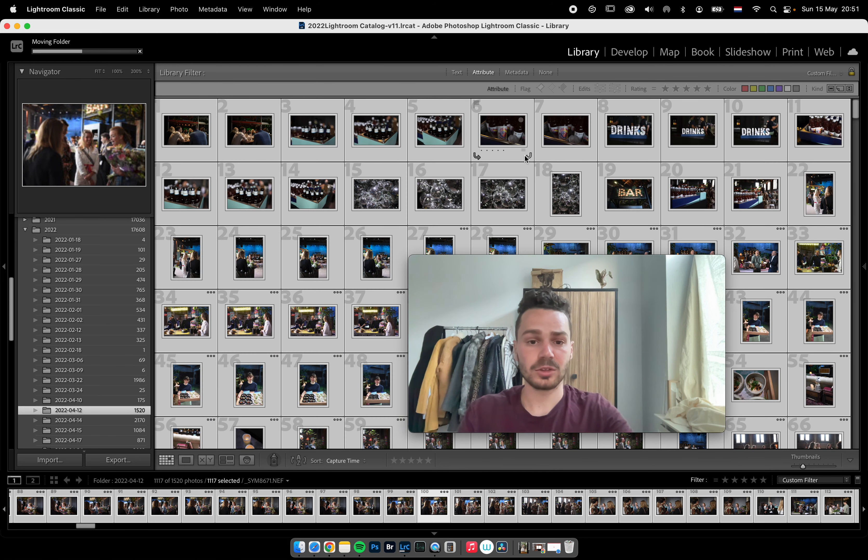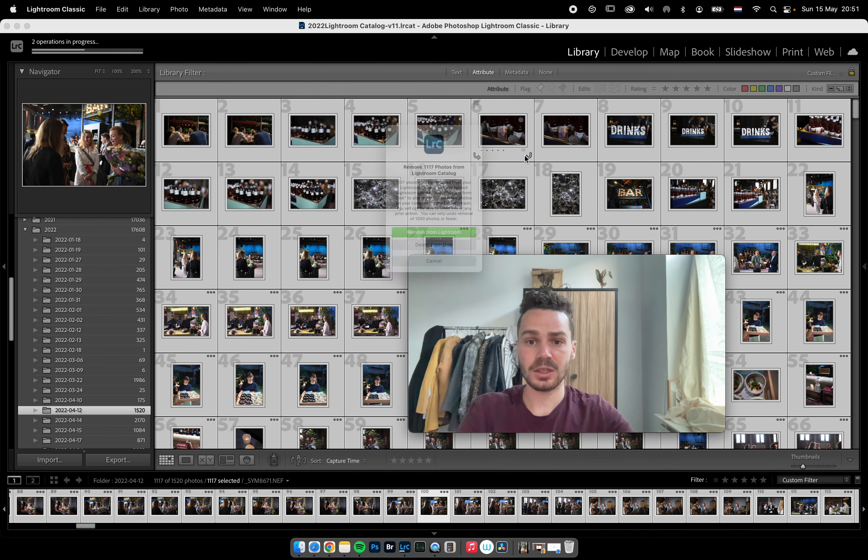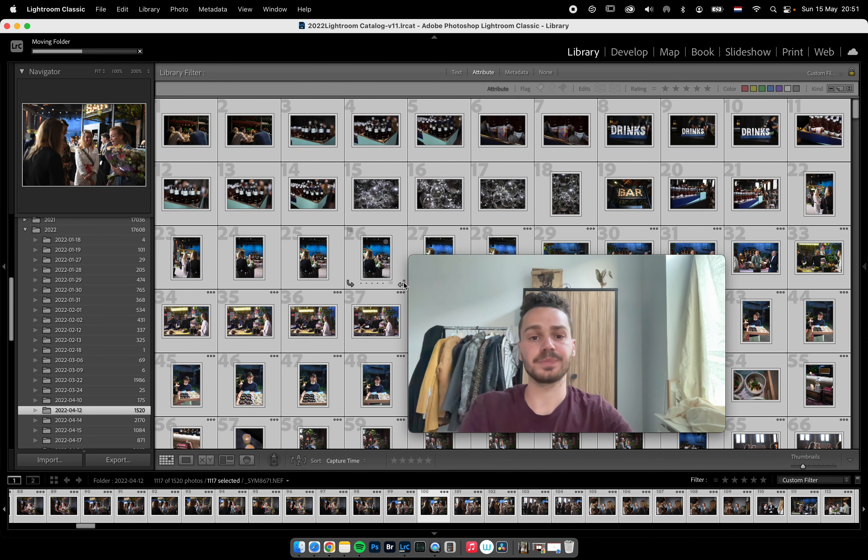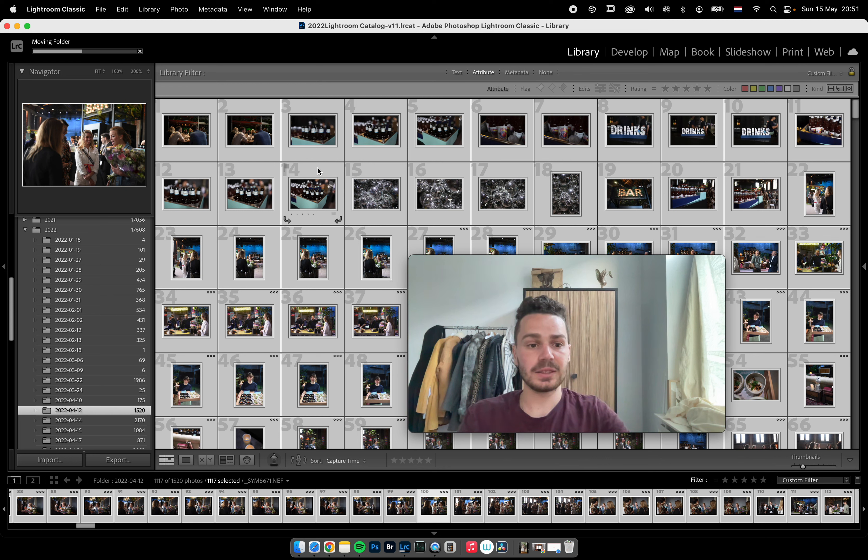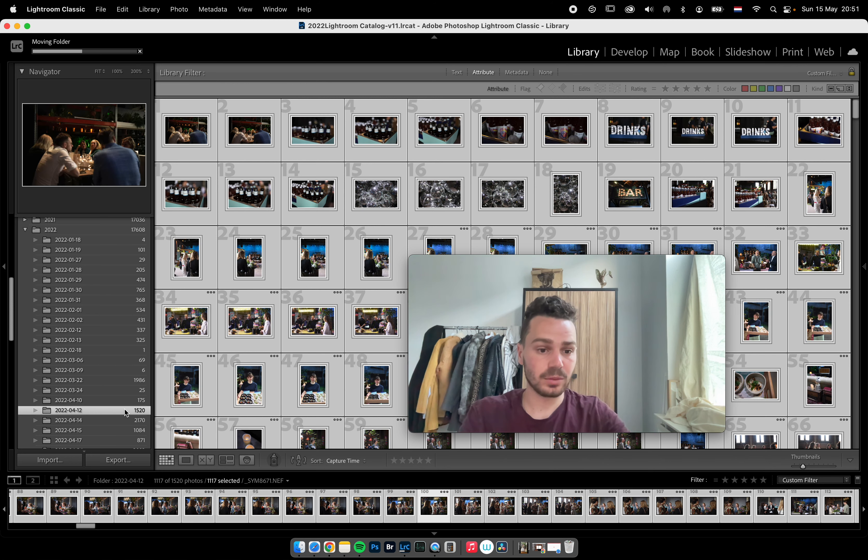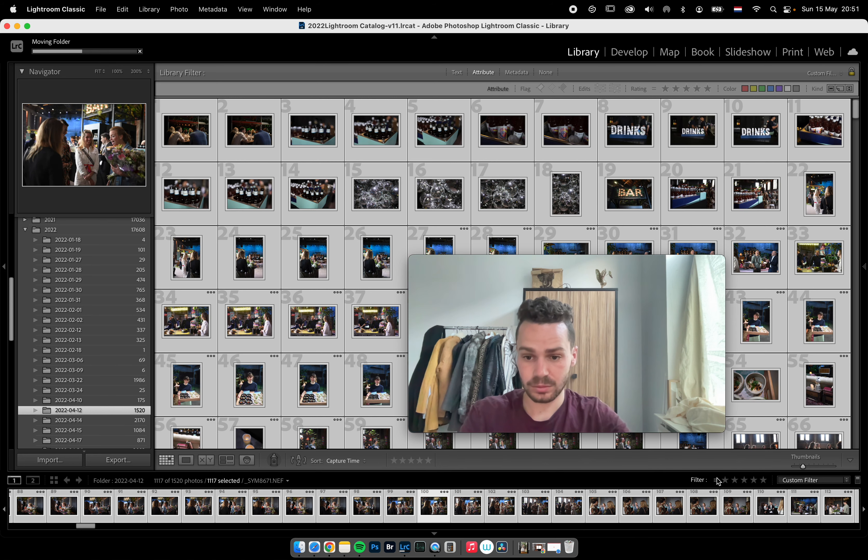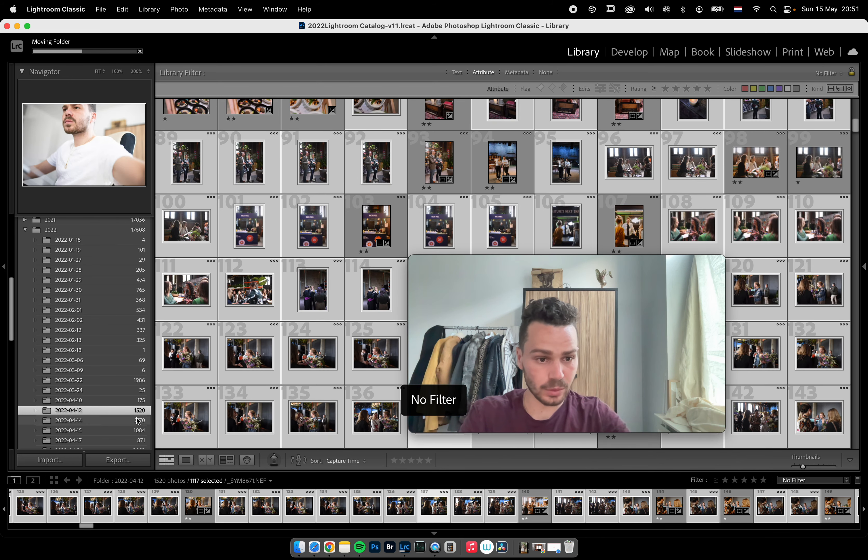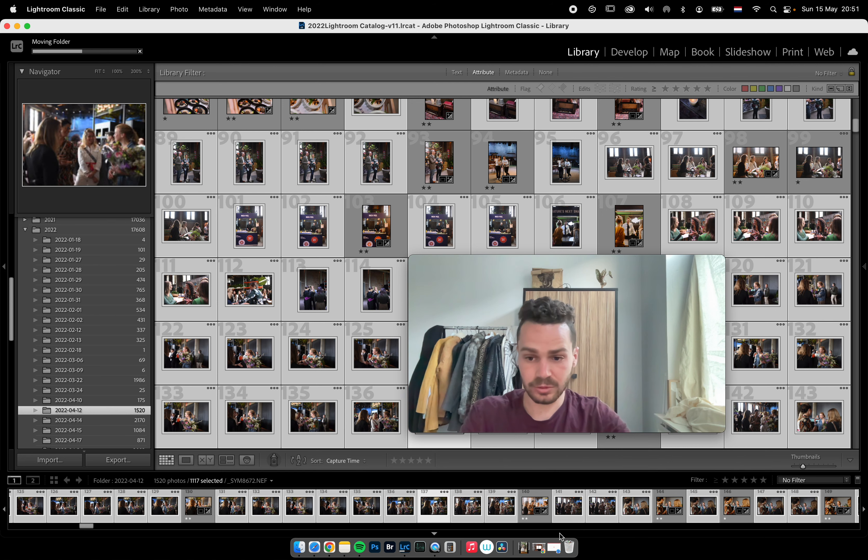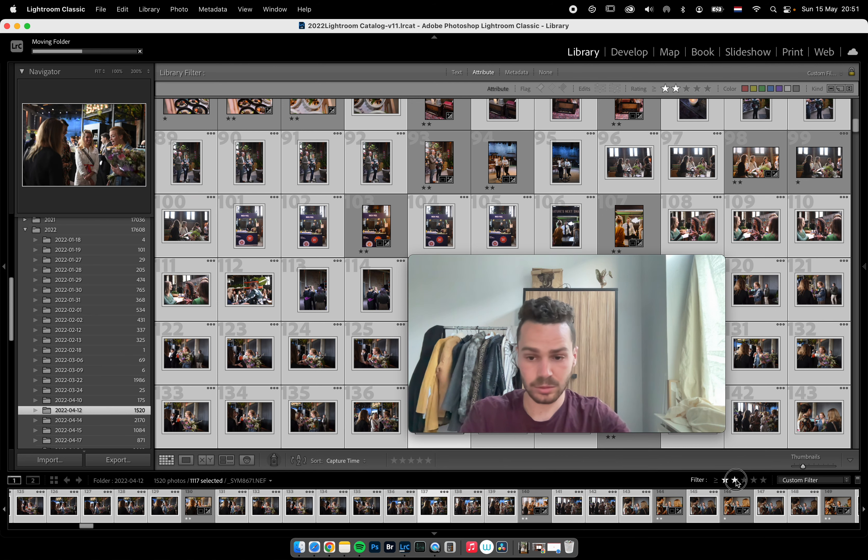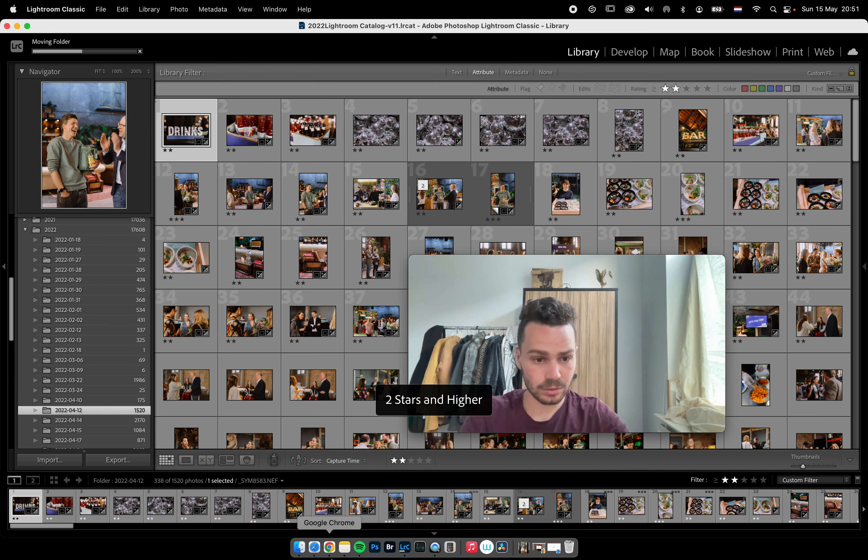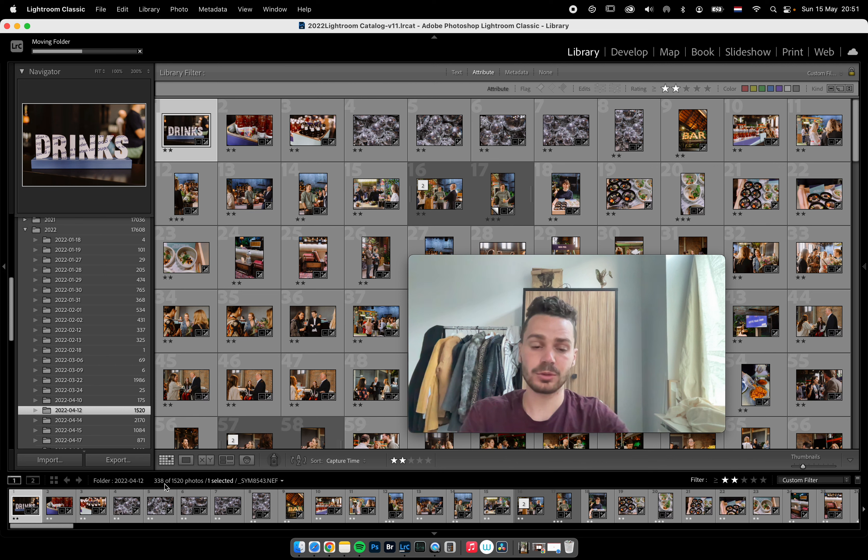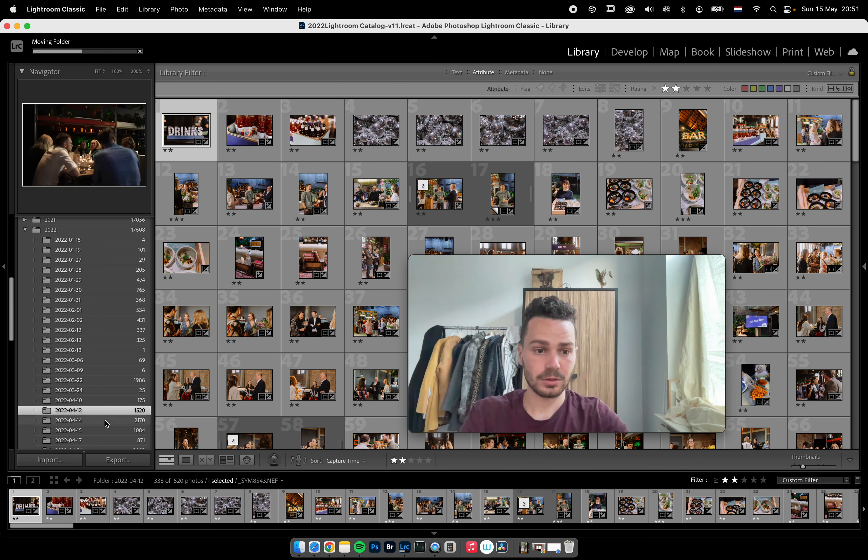I'll go here, rating equal to zero stars. This is basically all the photos I didn't edit, didn't select, didn't care about. Then I just Command+A and delete from disk. This gets me a lot of space. Instead of having 1500 photos, I'll have only 340 left, which is amazing. It saves a lot of space.